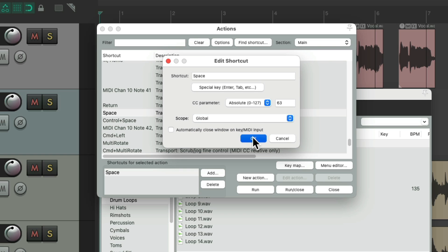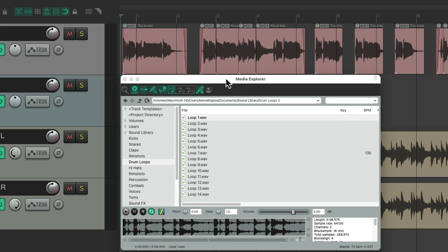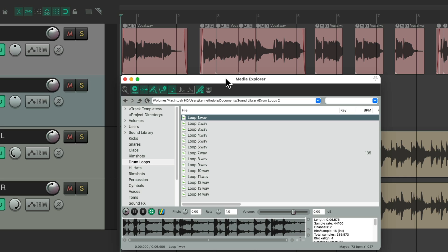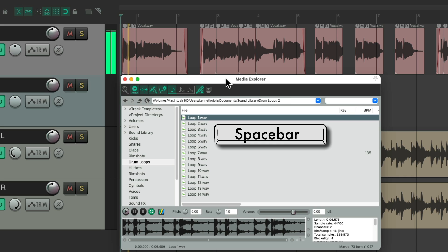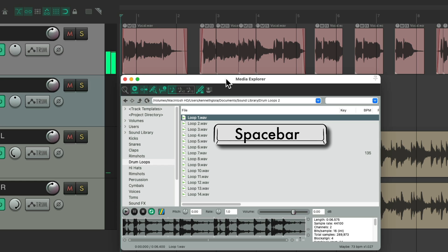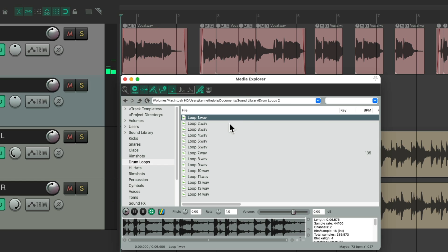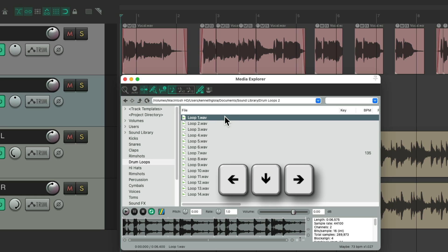So now, even if the Media Explorer is active, if we hit the spacebar, it will always play our track or the transport instead — it doesn't preview our loop. We could turn auto-play off. Now we could use the right arrow to play and the left arrow to stop.